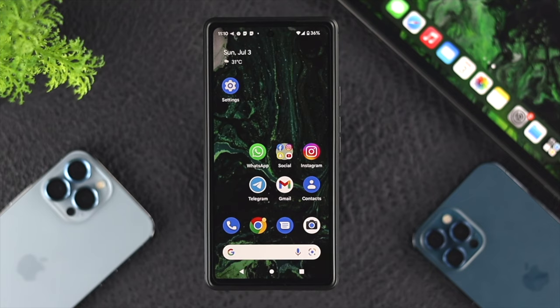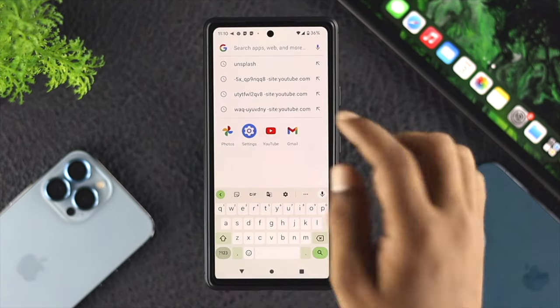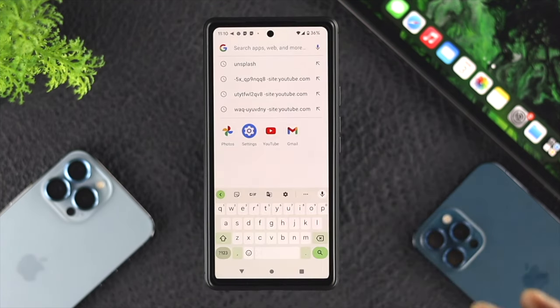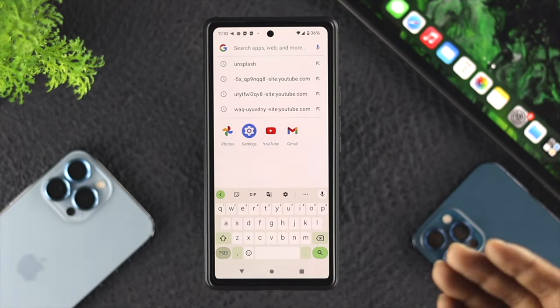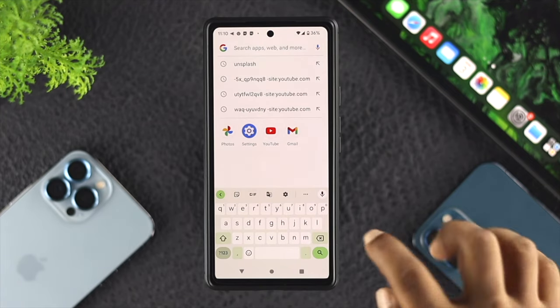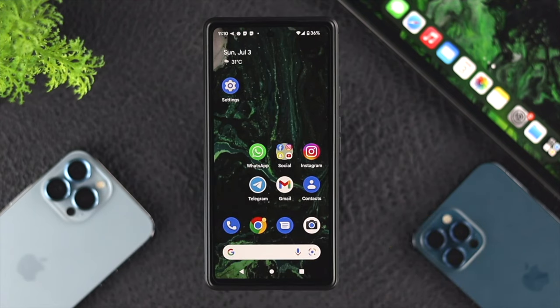The very first thing we recommend you check is your internet. Simply open up your browser and test out your internet speed. This will help you know whether you have a problem with your internet or not.